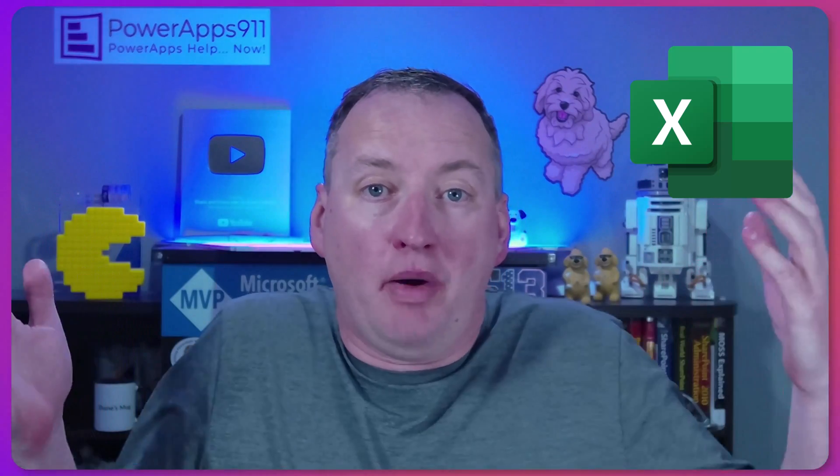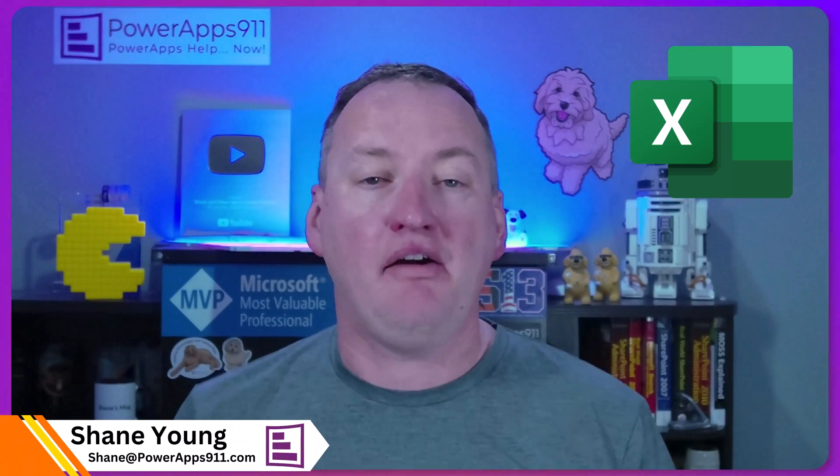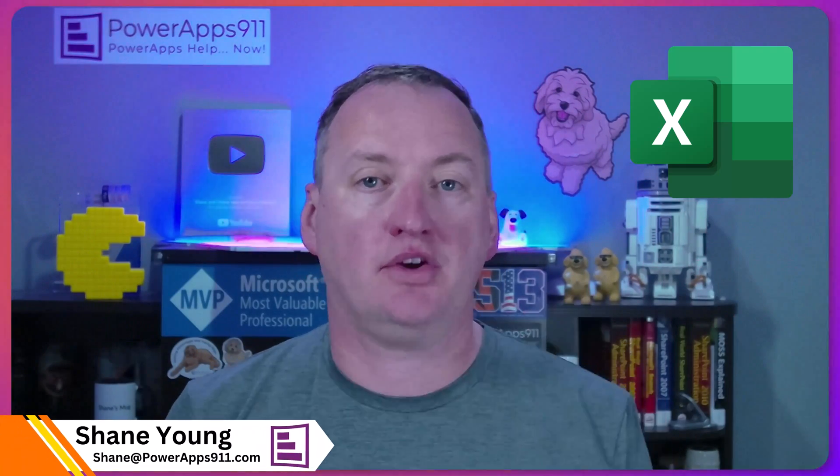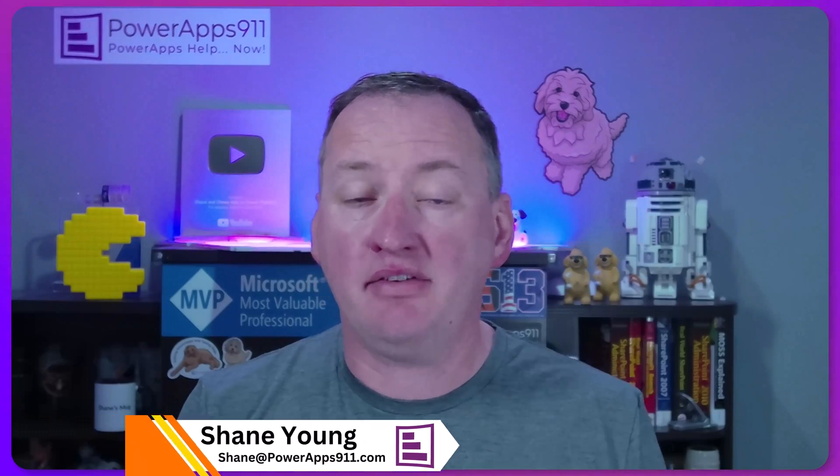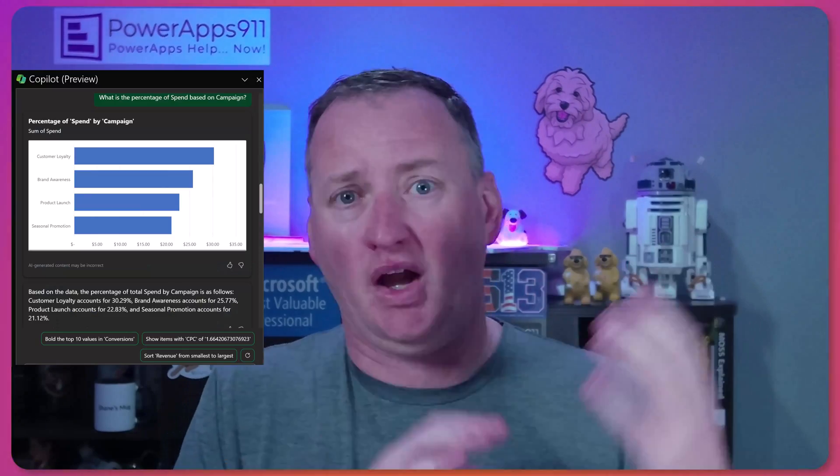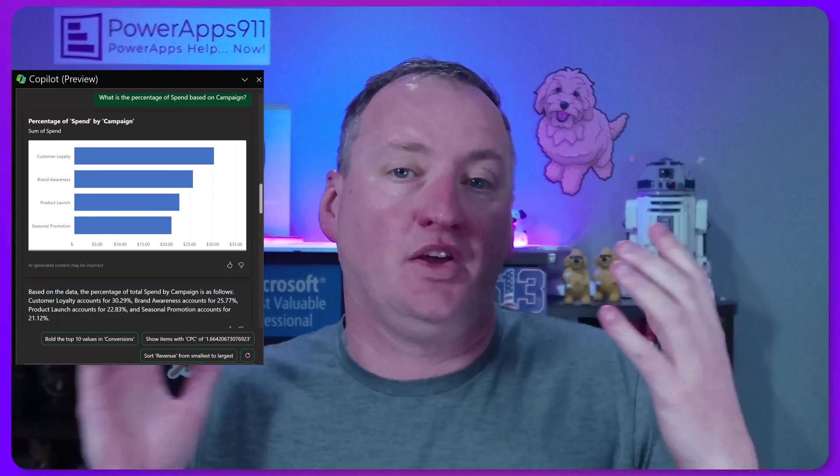All right, let's learn about Copilot Excel. I've been spending way too much time playing with the different Copilots from Microsoft 365. And the Excel one was one that really kind of tickled my fancy the most because it lets me do things that I don't know how to do.